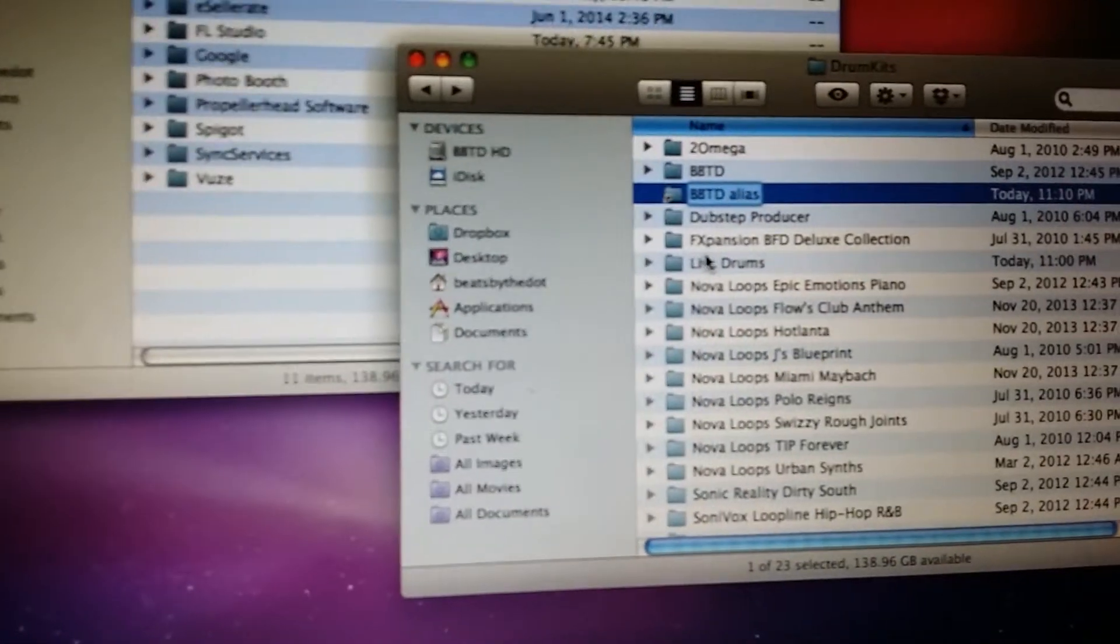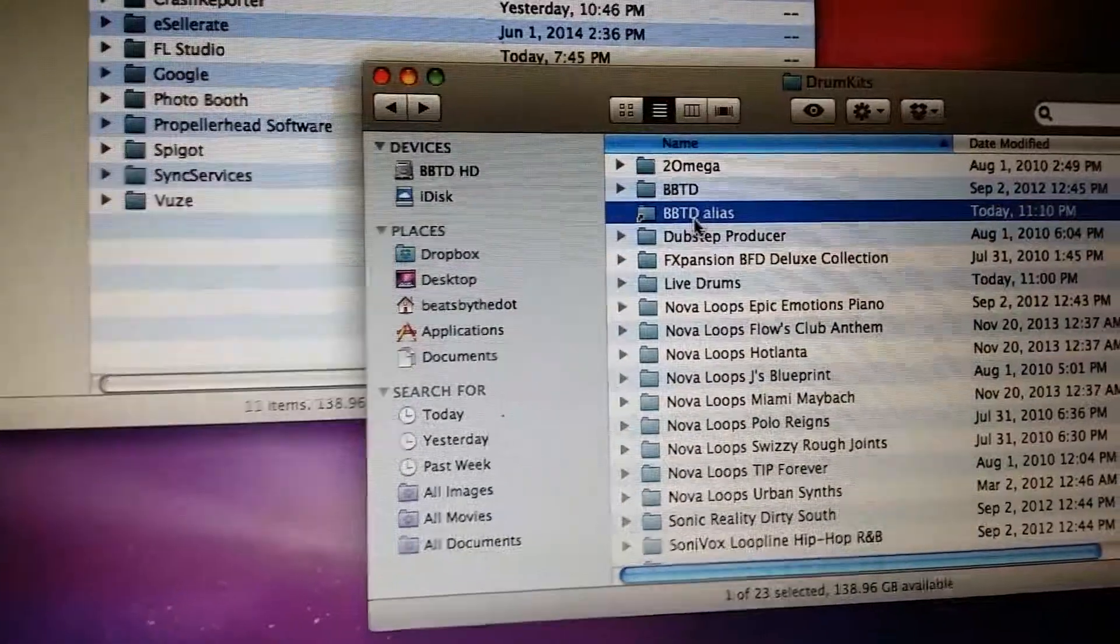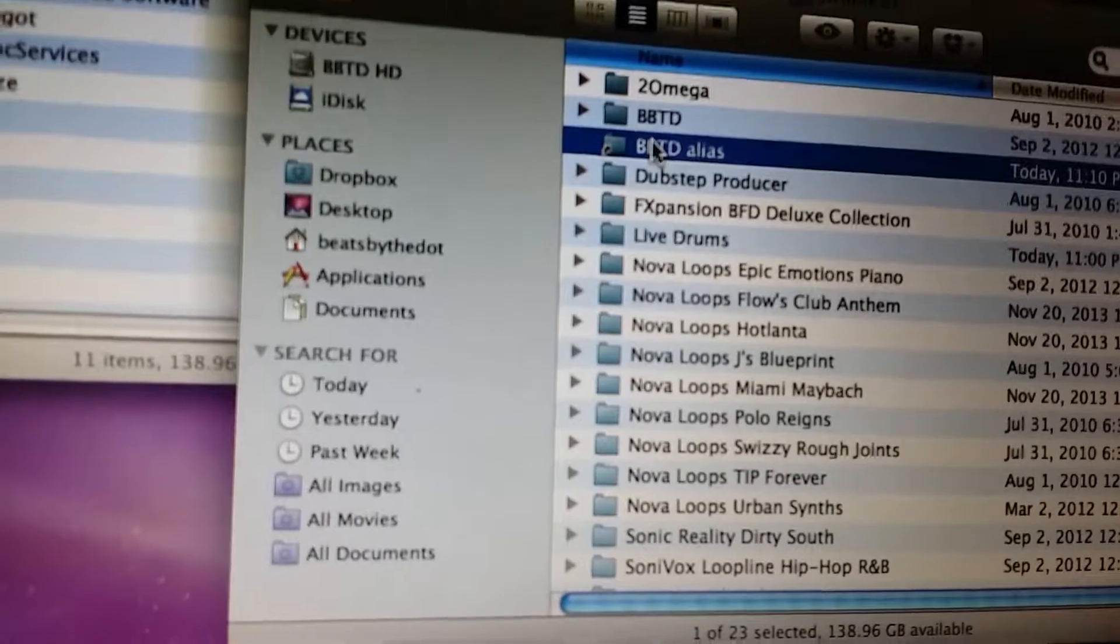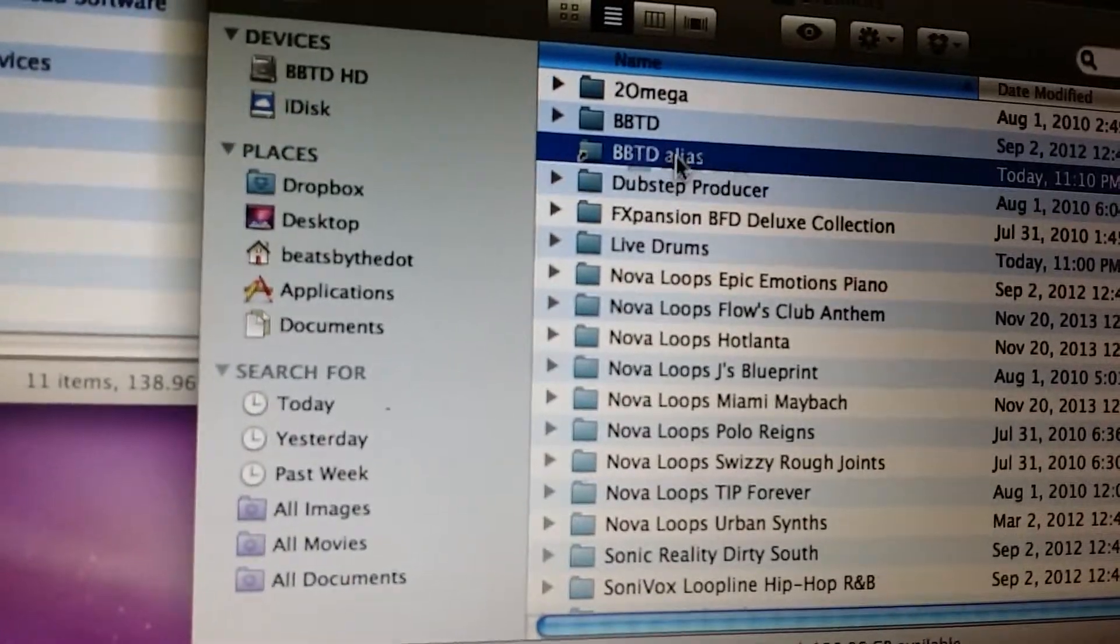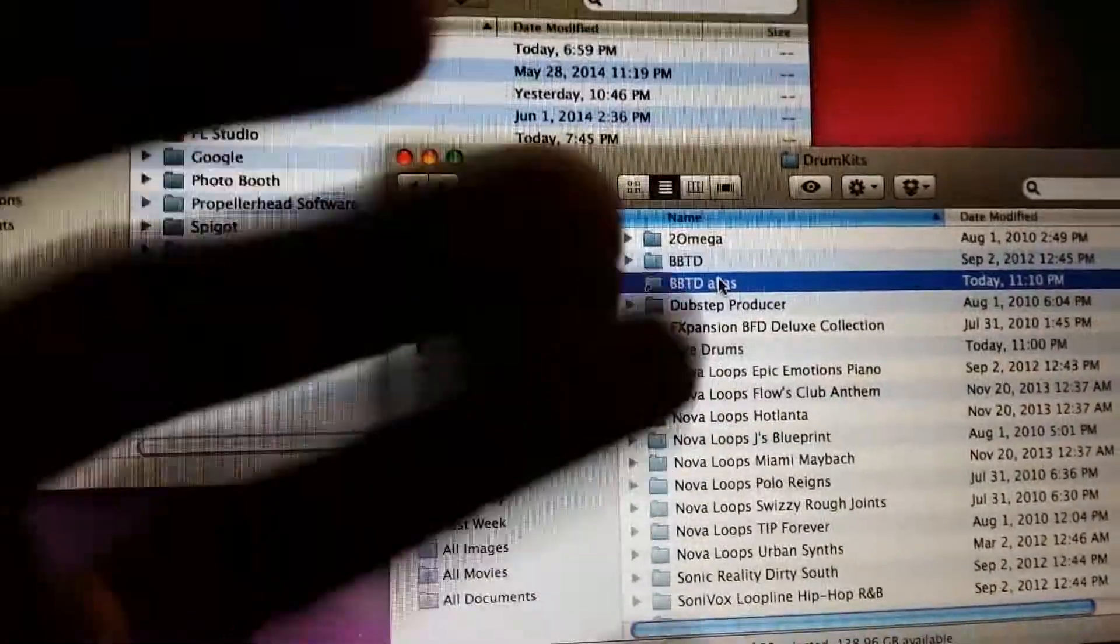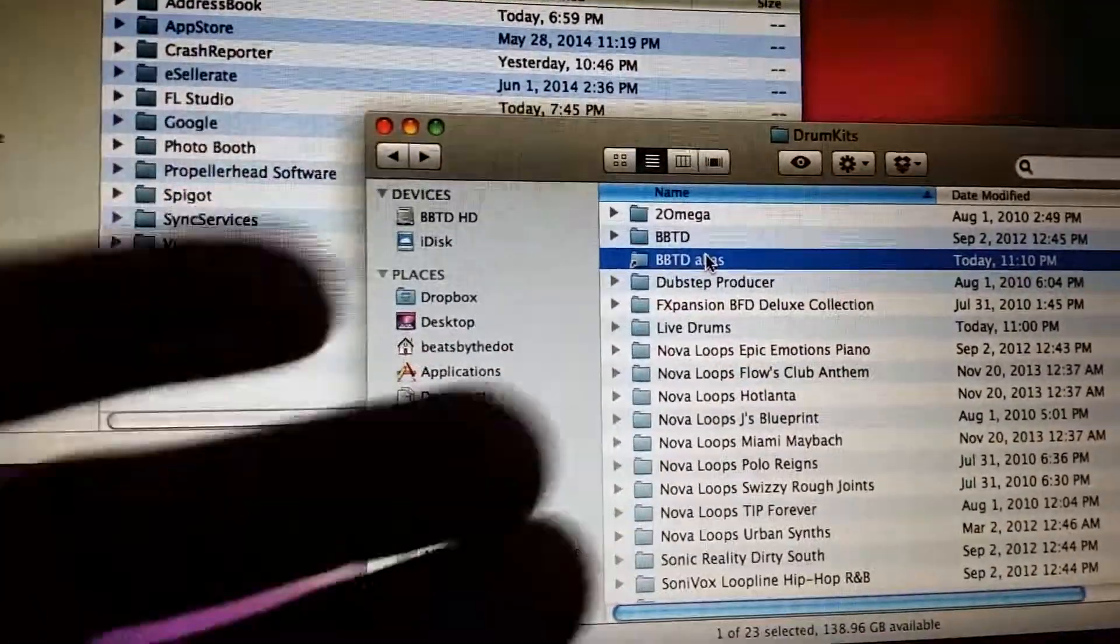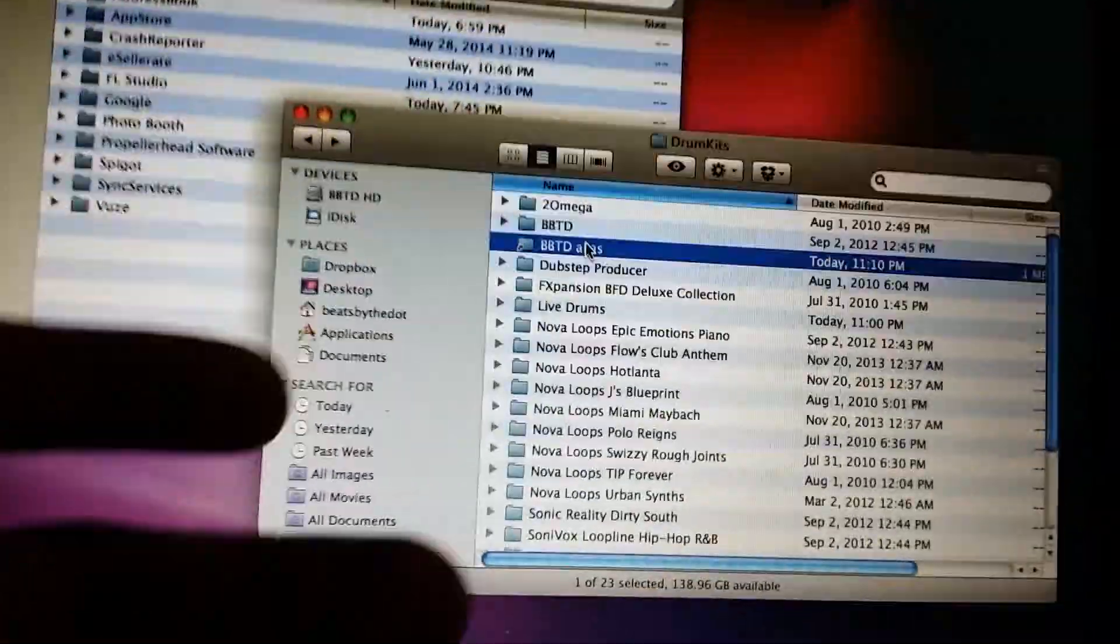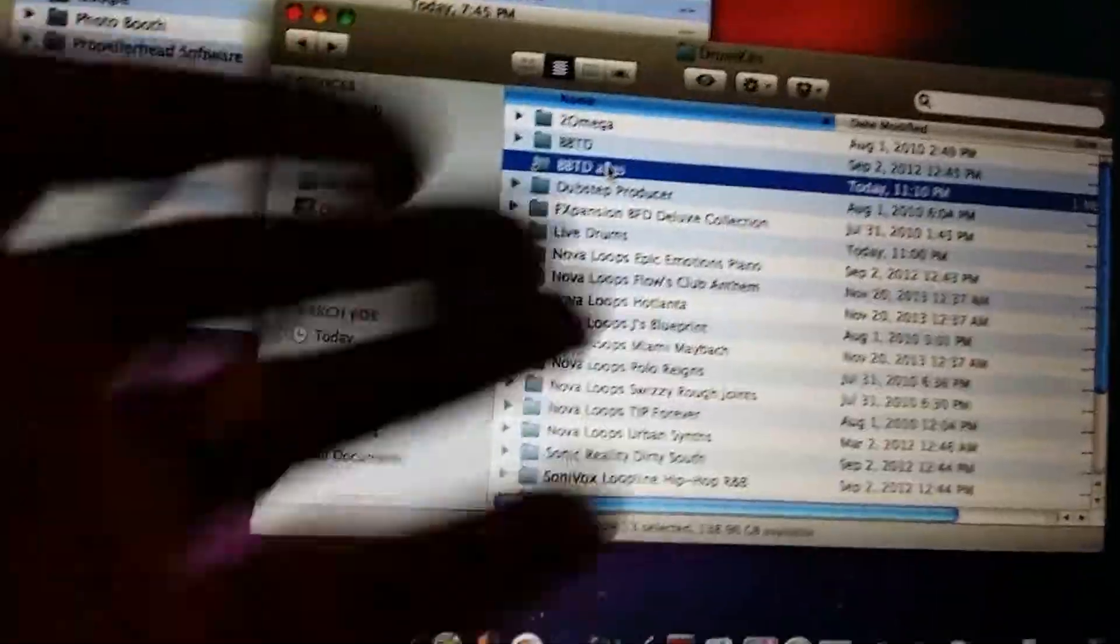But what happens is, you know, on a Mac it's cool, you have a shortcut that you can drag over to wherever you want to put it, but FL doesn't recognize that as a shortcut because again, this is a crossover wrapped version of FL, so it's acting like a PC, so you can't use a Mac shortcut.